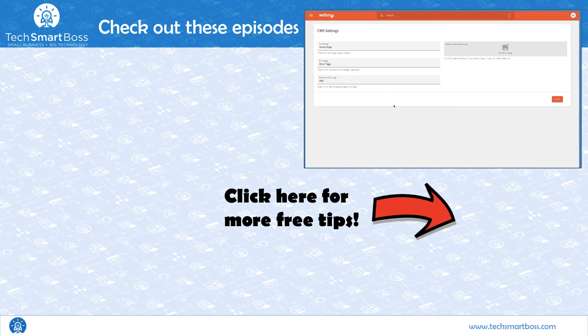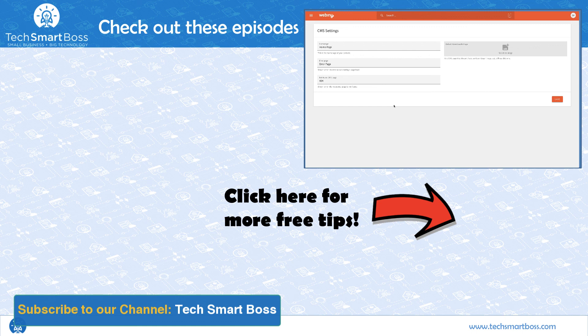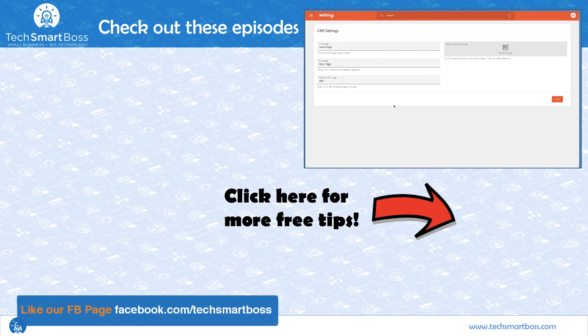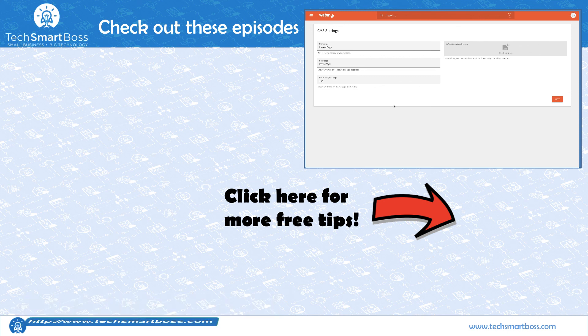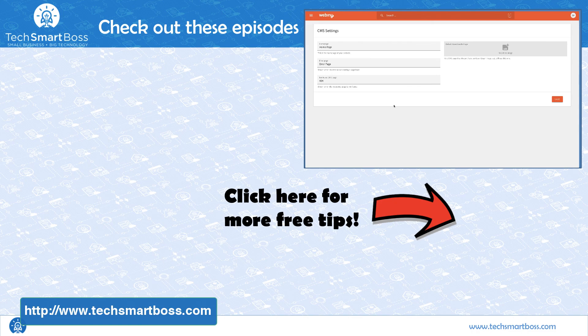So if you like these kind of videos, subscribe to our YouTube channel. We come out with a new one every week. If you have any questions or comments, go ahead and leave those. I respond personally. And check out our Facebook page and also TechSmartBoss.com for all the other things we're doing. Check out the next video. I'll talk to you next time.